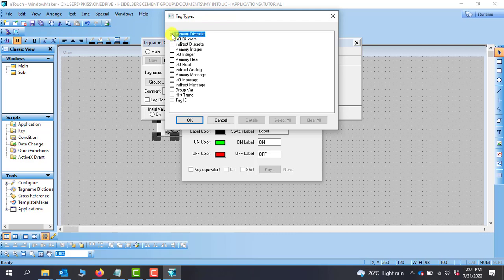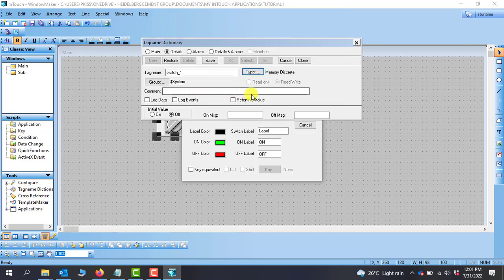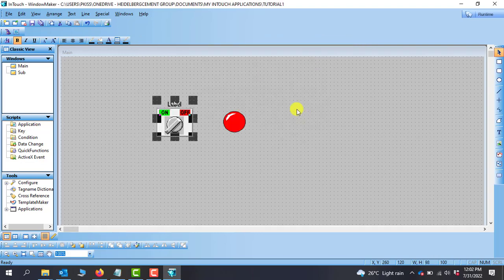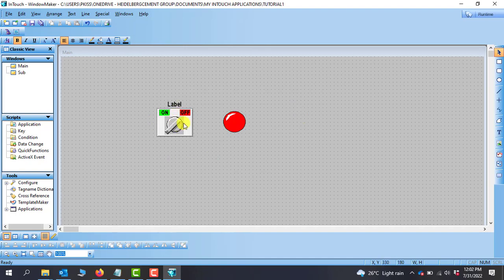After specifying the memory type, you can click Save to save your work and then close. Click on Close again and the tag is now assigned to this particular item. We'll move on, but this time we'll use the second way of creating and assigning tags.